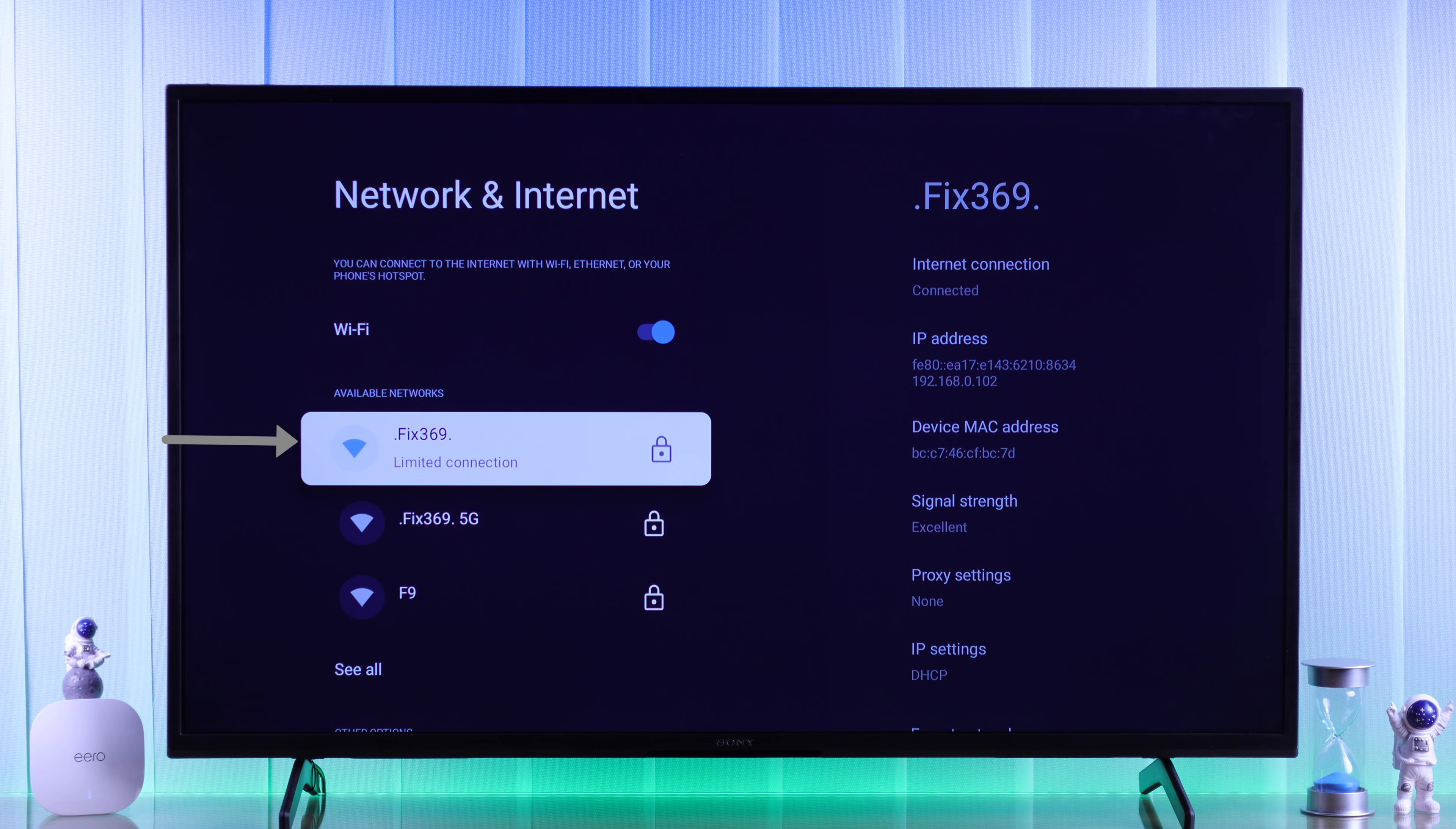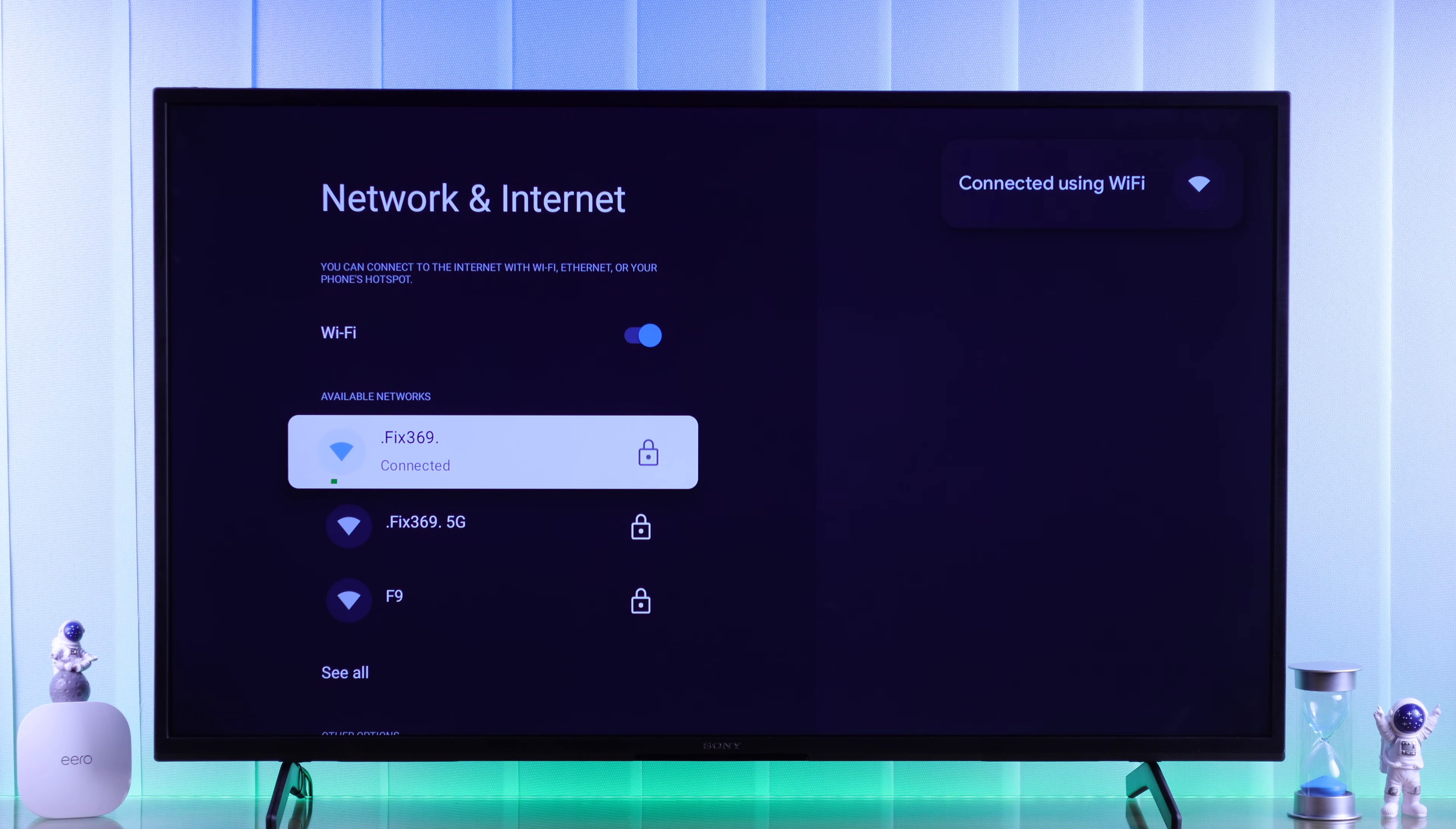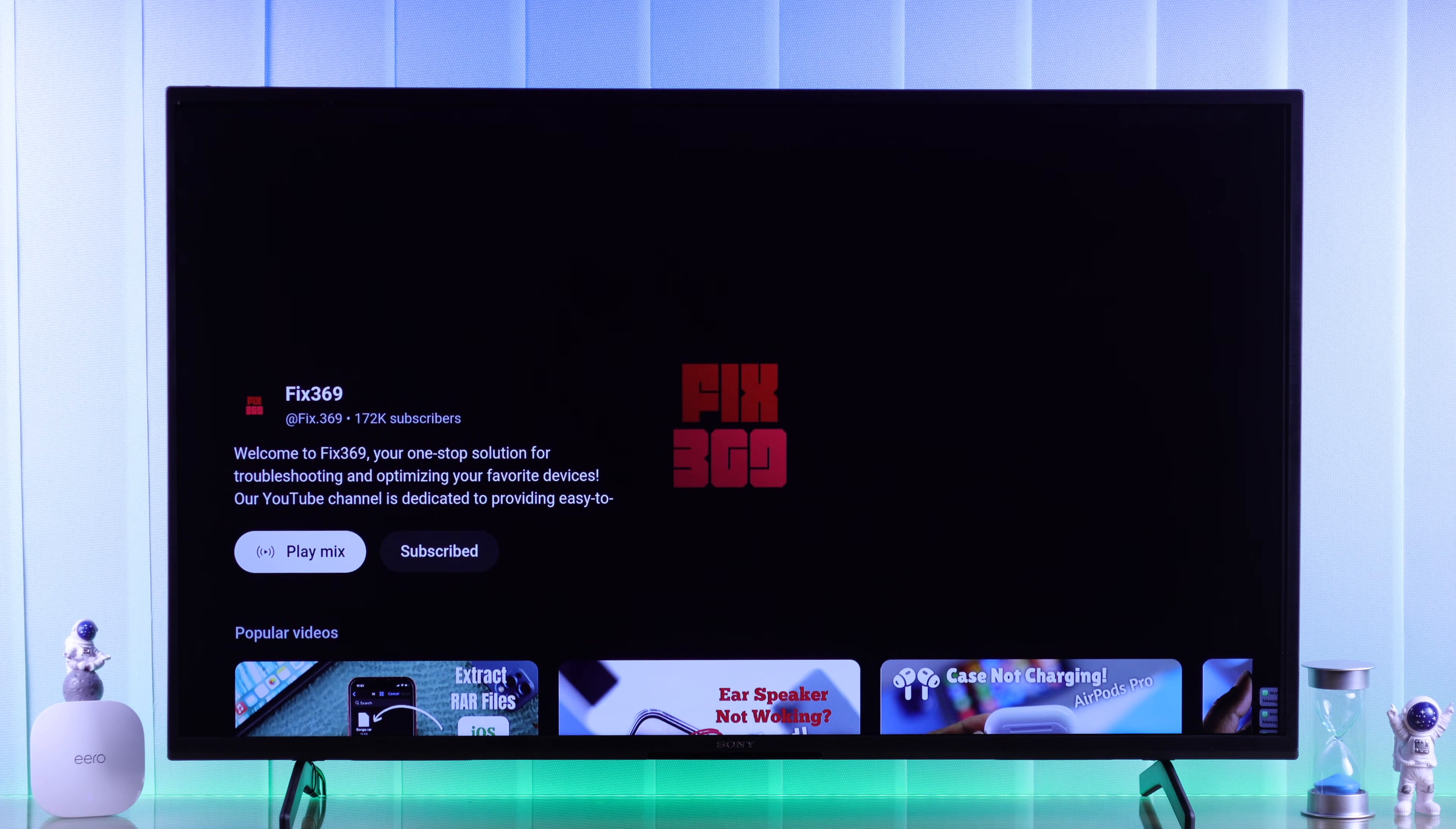then there's nothing to worry about cause I'll show you how easily we were able to solve this on our Sony Bravia 4K Smart TV, and the fix will also work for all of you.